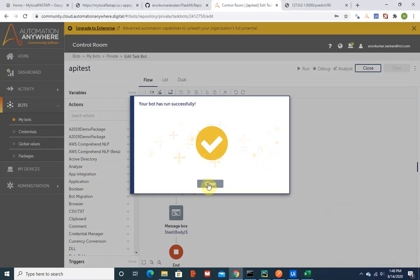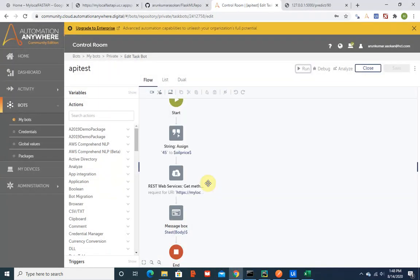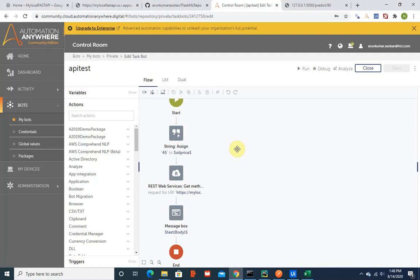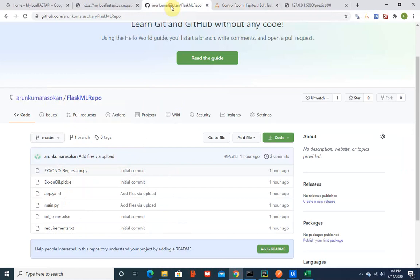This is what I wanted to showcase today and I will also add this GitHub repository in the comments. Thanks for your time and hopefully I will get you a next interesting project.